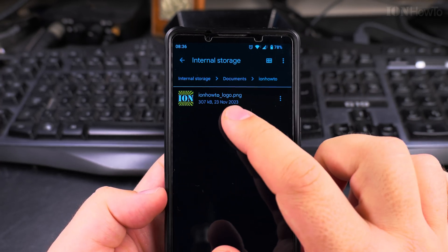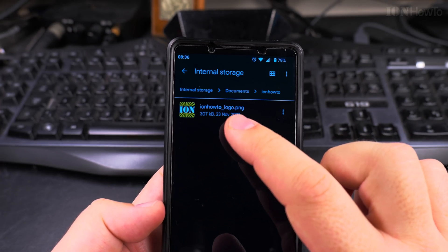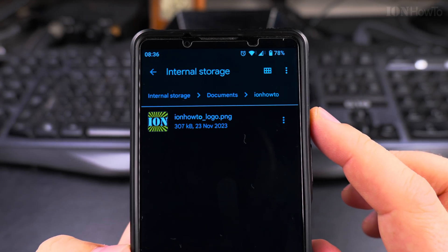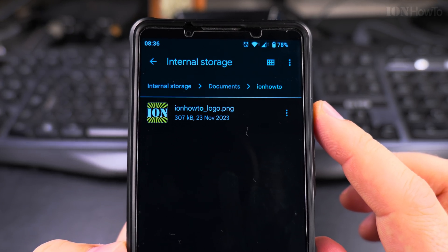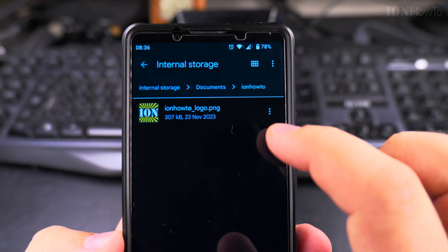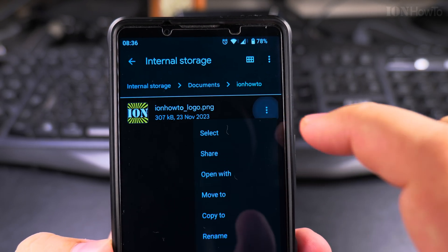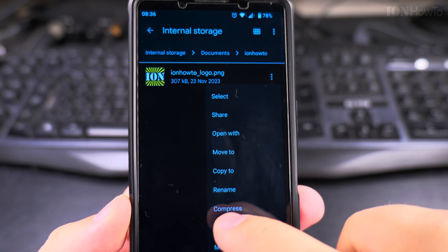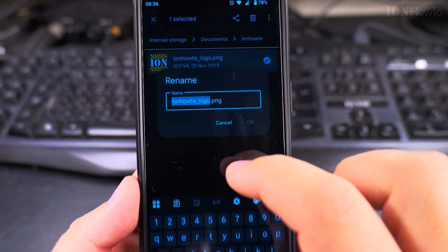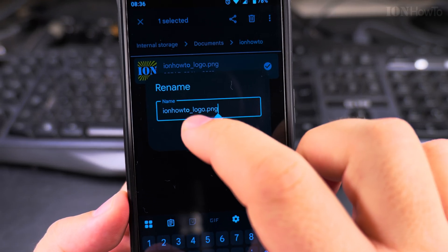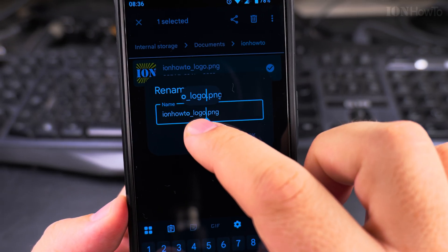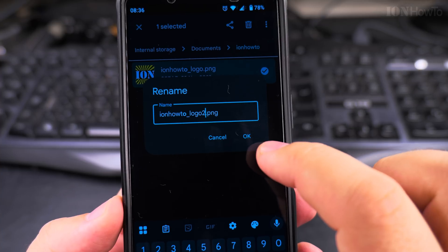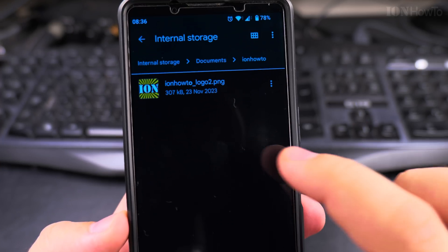And here, this is the file. This is a file that I could try to rename now. And I tap on this three dot menu, then choose rename.